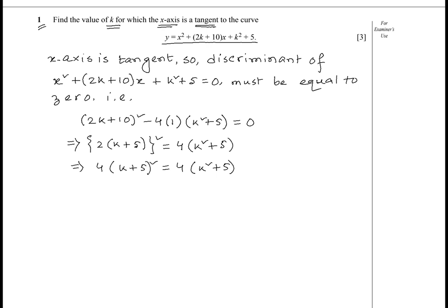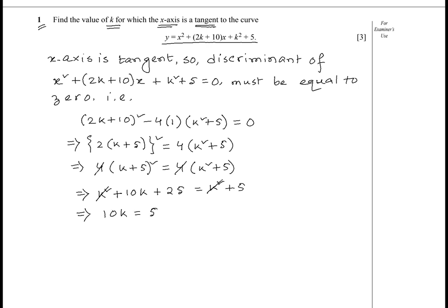Expanding (k + 5)², we get k² + 10k + 25 = k² + 5. Cancelling k² from both sides leaves 10k = 5 − 25, which gives 10k = −20. Dividing by 10, we get k = −2. So the value of k is −2.